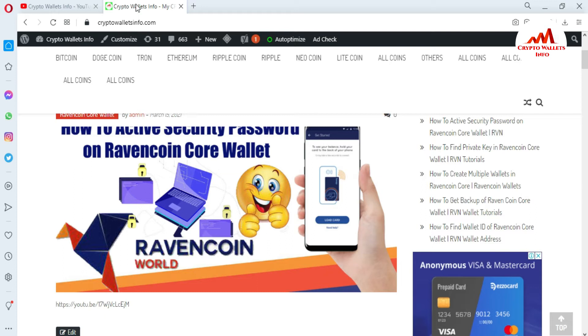You can also visit my website — my website name is cryptowalletsinfo.com. Now I am going to open my Ravencoin Core wallet, because today we are going to import our wallet with the private key. Please watch this video till the end and follow the steps I am going to use in this video.